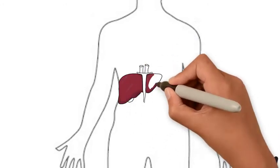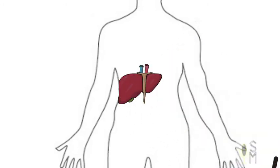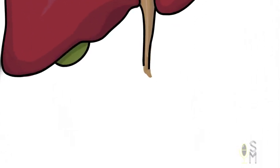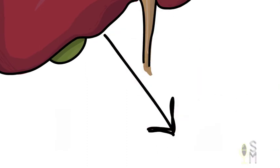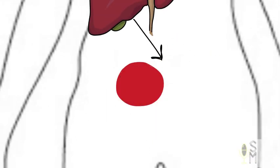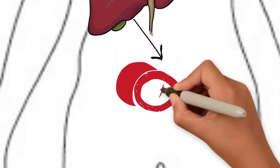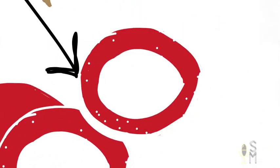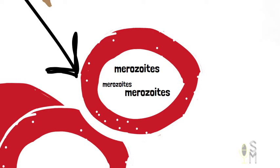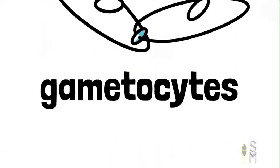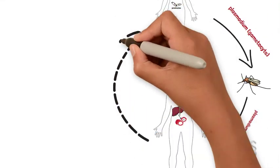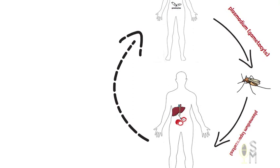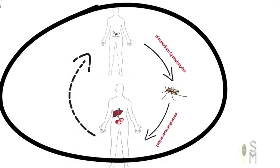These sporozoites immediately migrate to the liver where they mature and become merozoites. They can become dormant for up to a year here. When these merozoites are mature enough, they can come out from the liver into the bloodstream and enter the red blood cells of the person and either form new merozoites or form new gametocytes that can be picked up by another female Anopheles mosquito and the cycle continues.